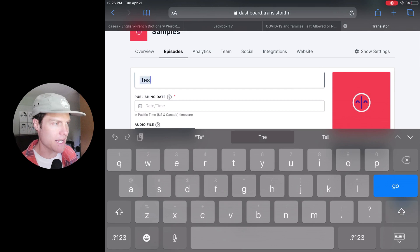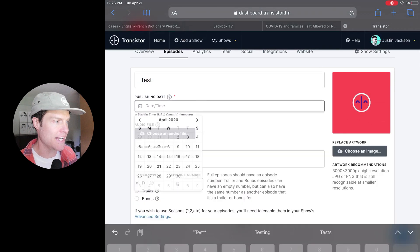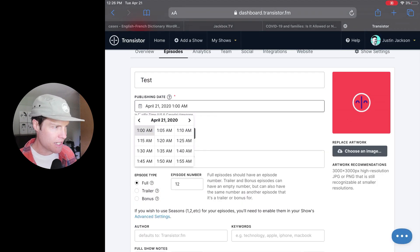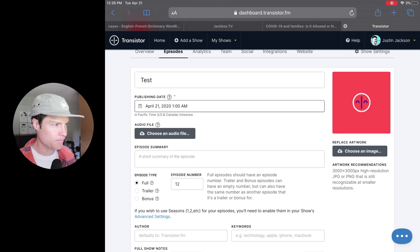As an example, I'll just add a title and have it publish at this time.